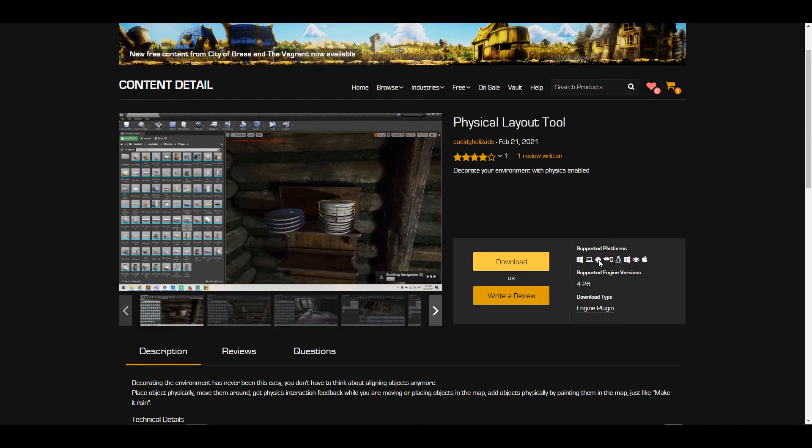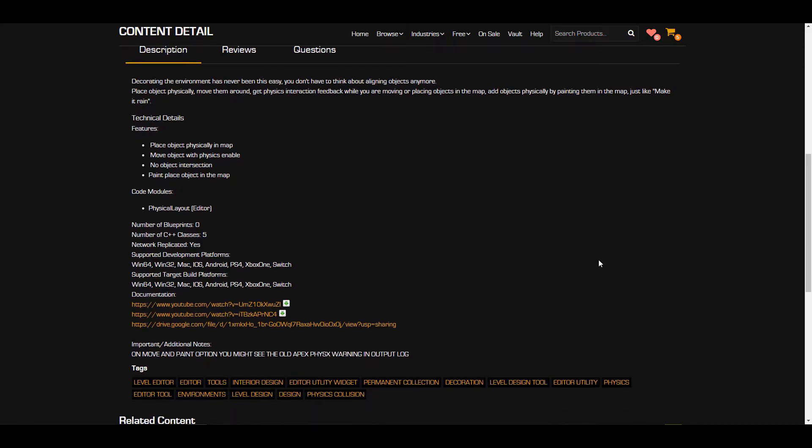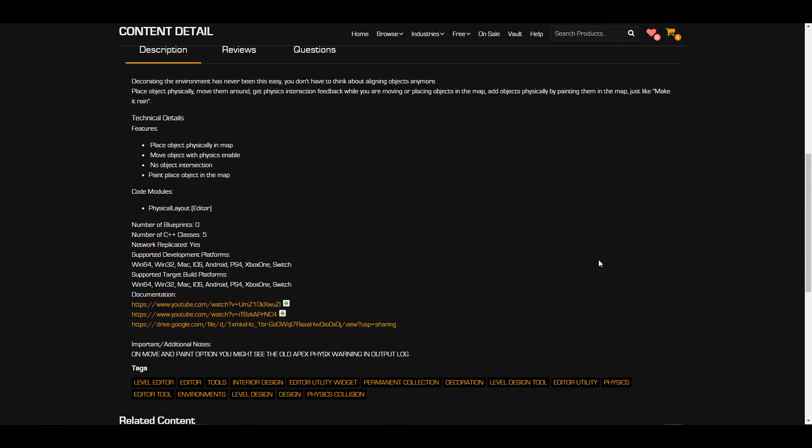And it's very cool to see that we have a physics layout tool. It's a tool that you can use to set up your environment, decorate it, and also control how you place things directly within your world by simply driving them with physics. It's very interesting to see that the features that stated here is place objects physically on your map, move objects with physics enabled, and also no object intersection. That is one of those things that drives me mad whenever I try to do things in 3D.